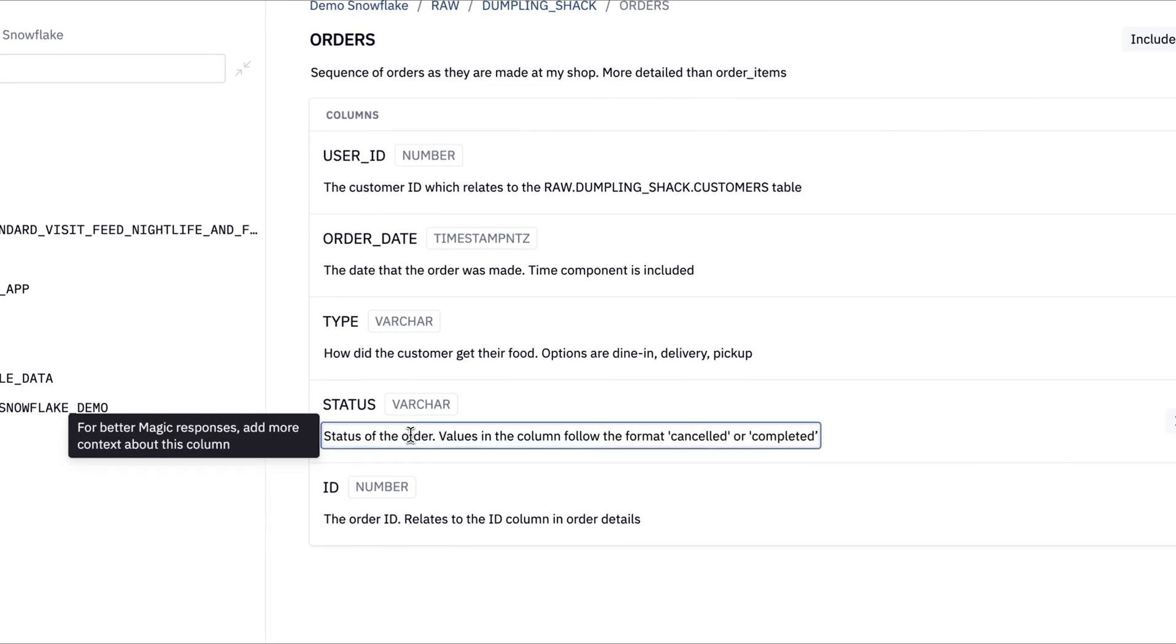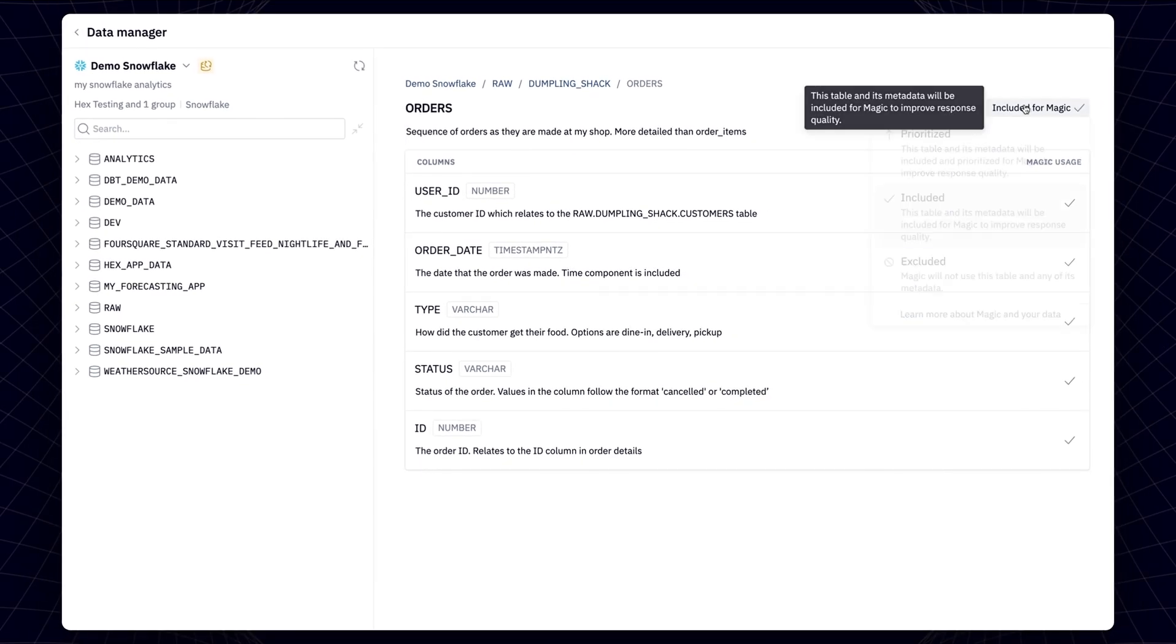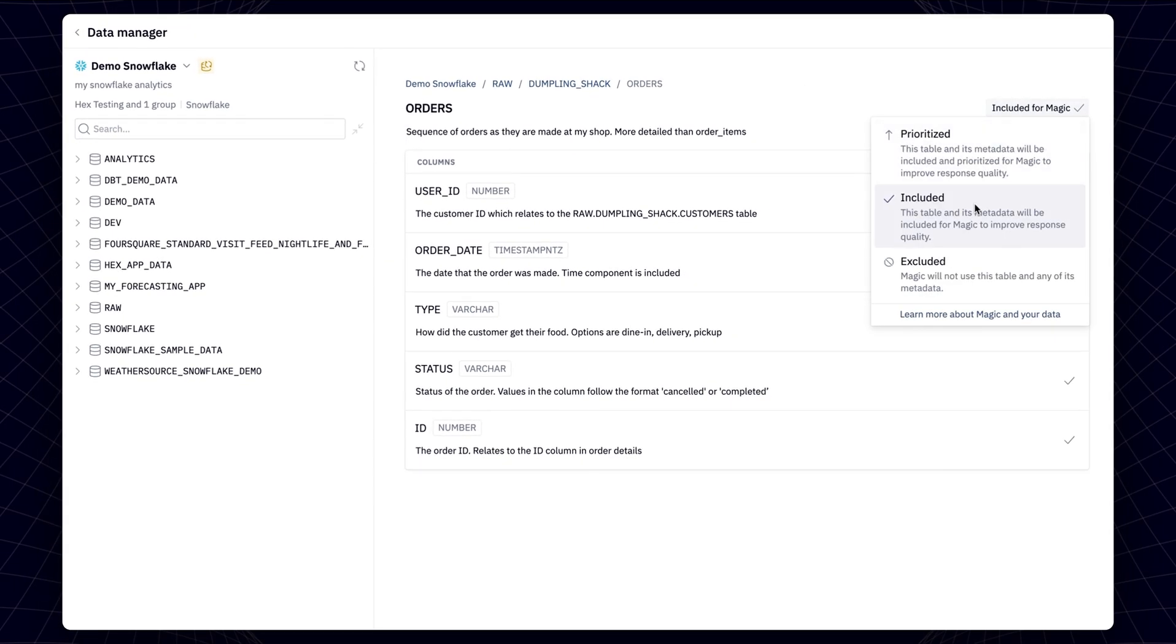At each step of the way, you can tell Magic what it should pay attention to, what it should ignore, and what it should prioritize.